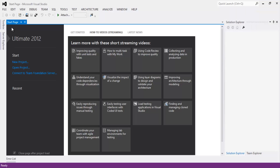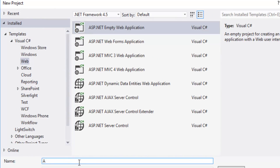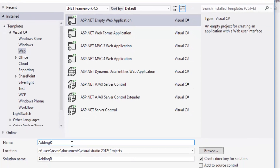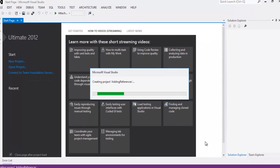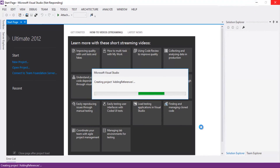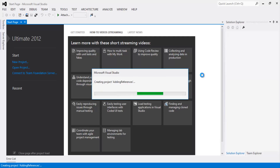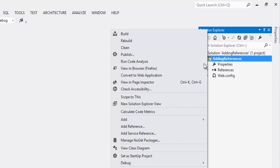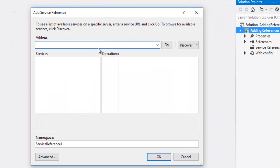Let's flip to Visual Studio. Go to File > New Project. Select the template as Visual C#, select Web, and .NET Framework 4.5. Select ASP.NET Empty Web Application, rename the project as 'adding references,' and click OK. That will create the web project. Once the project is created, right-click on the project and click on 'Add Service Reference.' Here we can add the address of the web service or WCF service URL.